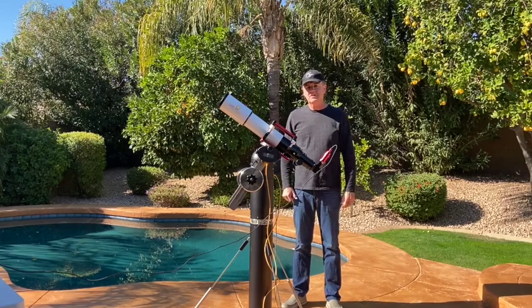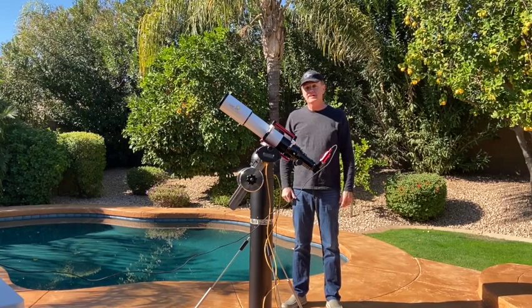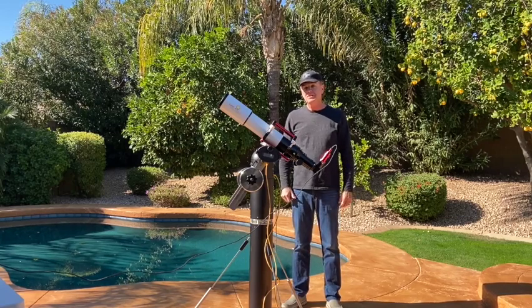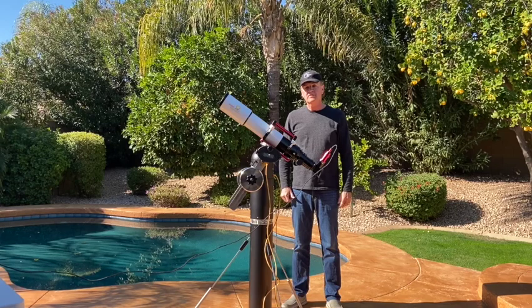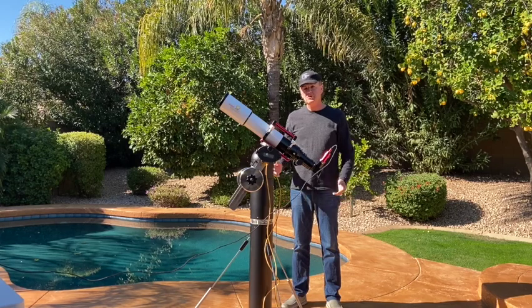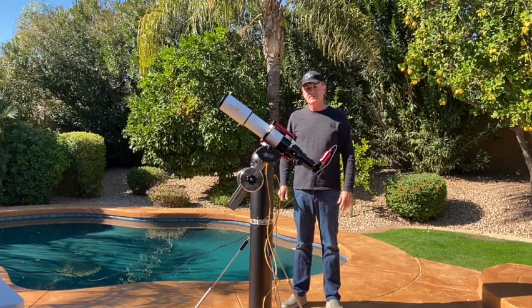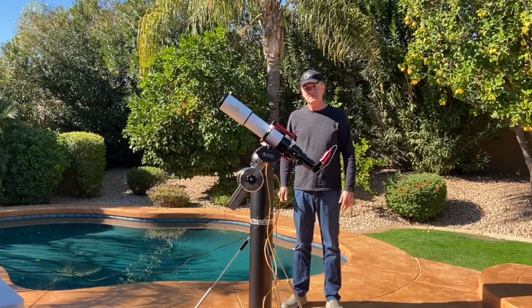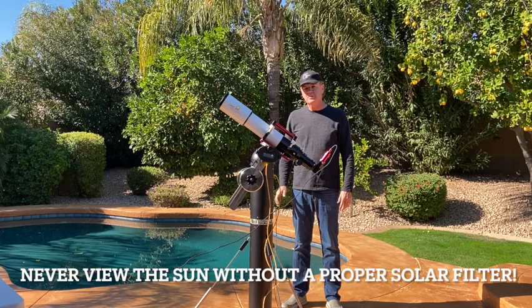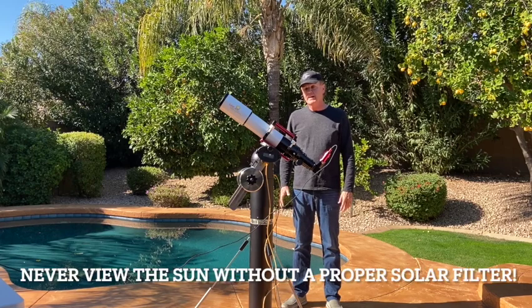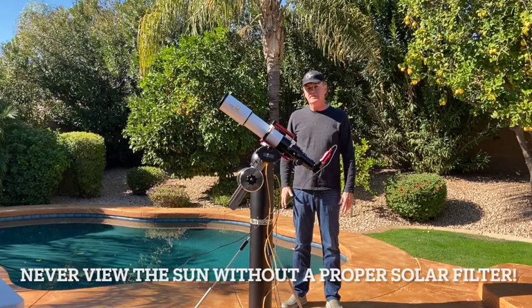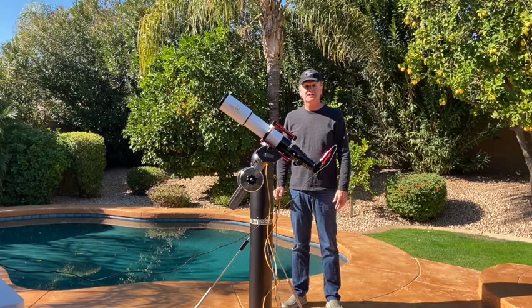Hi, this is Mark Johnston, AZ Astro Guy, and today in this video we're going to take a look at how to set up your solar telescope to capture fabulous pictures of the Sun, both in white light and hydrogen alpha. So let's get started.